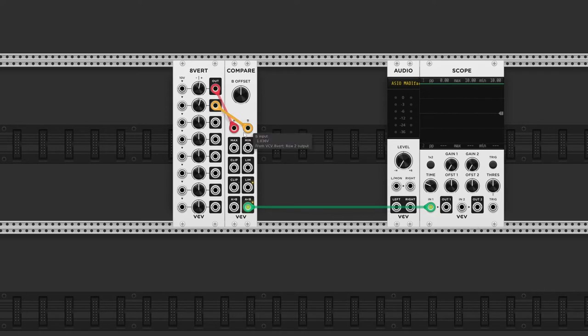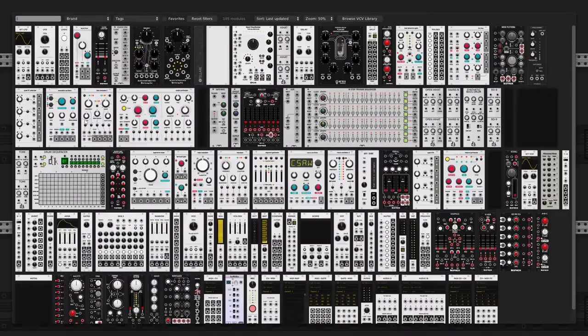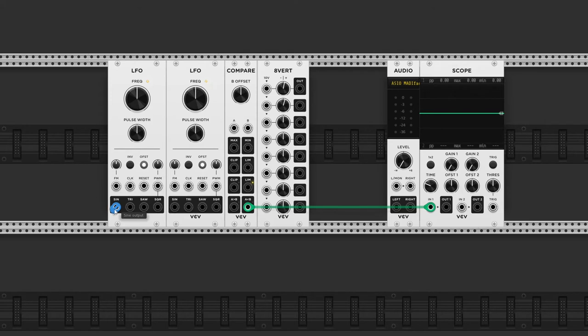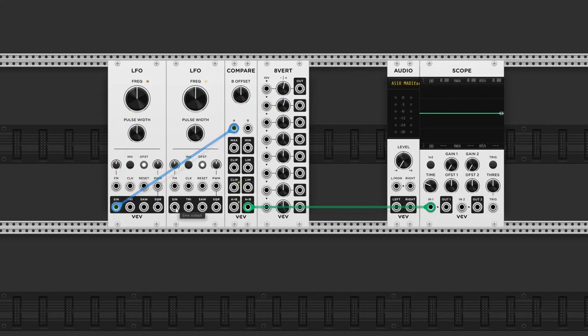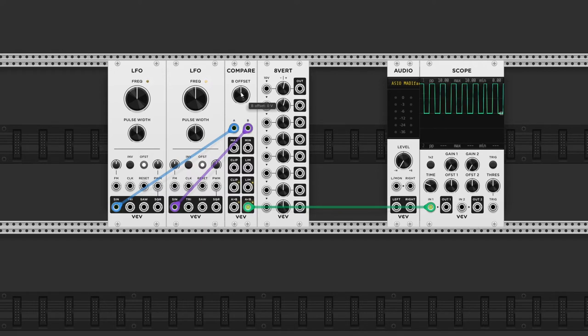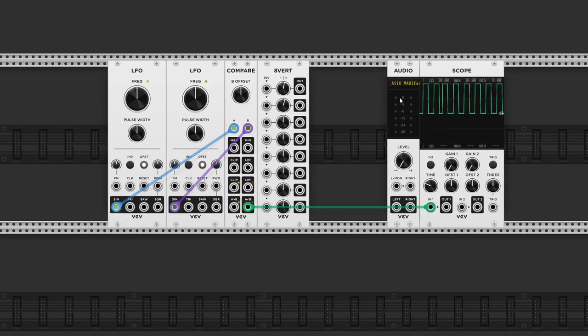Now how can we use this musically? Good question. Let's start by adding two LFOs. I'll use the sine wave output, and connect one LFO to input A, and the other to input B. Now with the comparator outputs, I can test if one of the inputs is greater or smaller than the other, and this will create a square wave output.